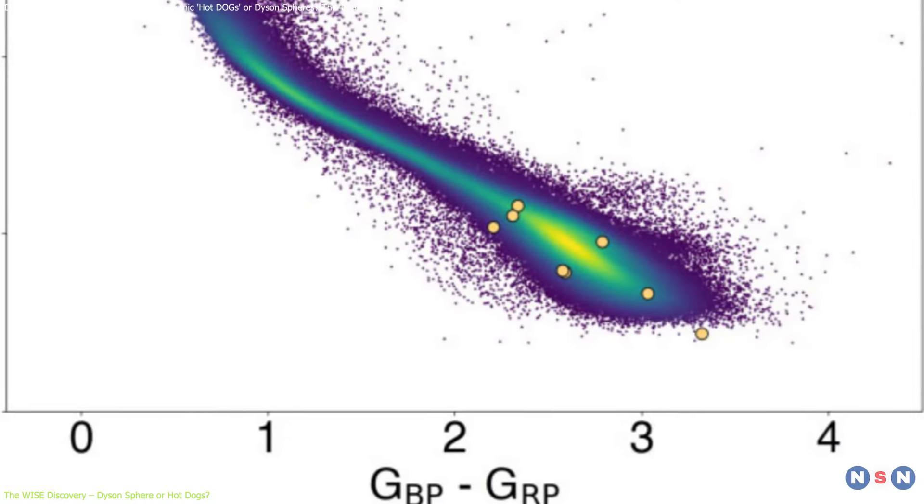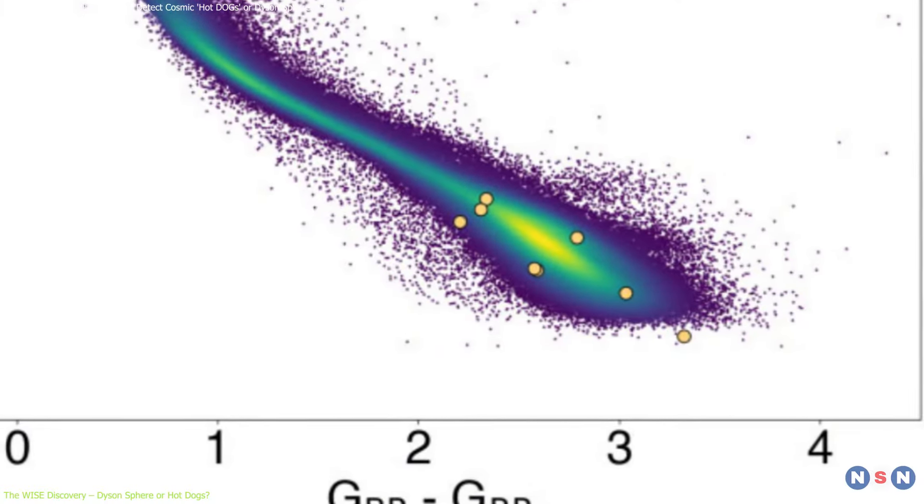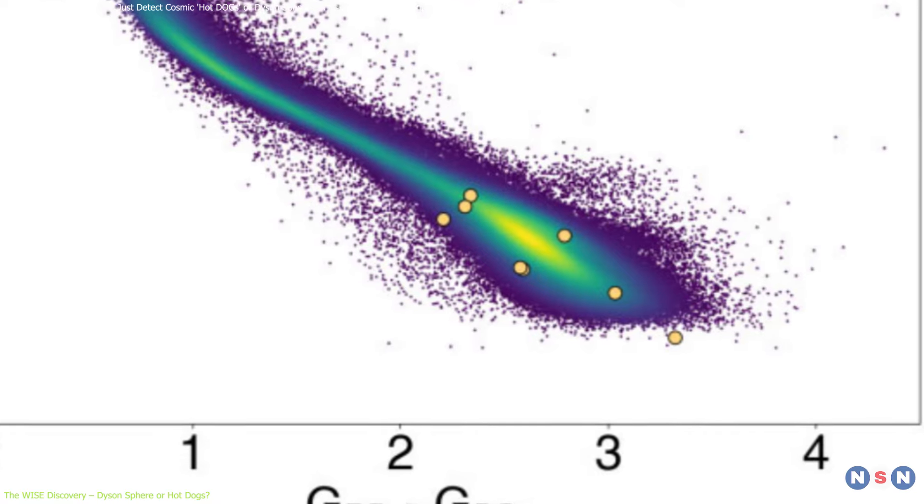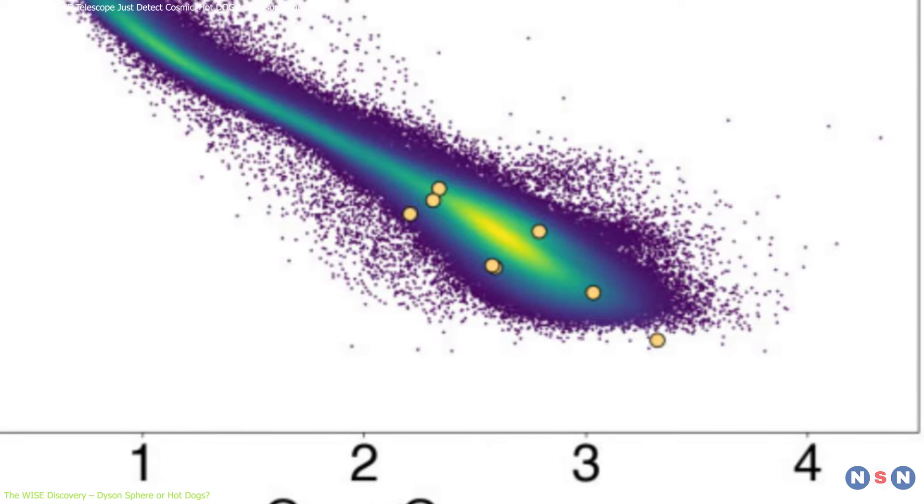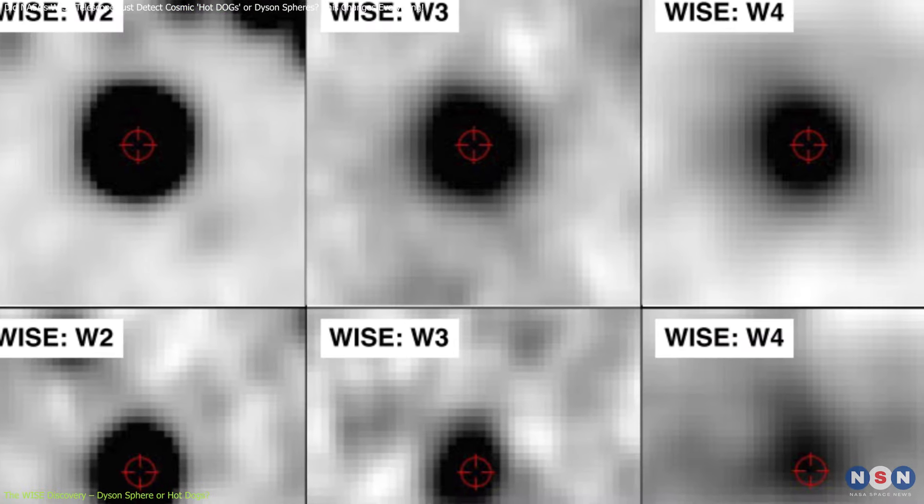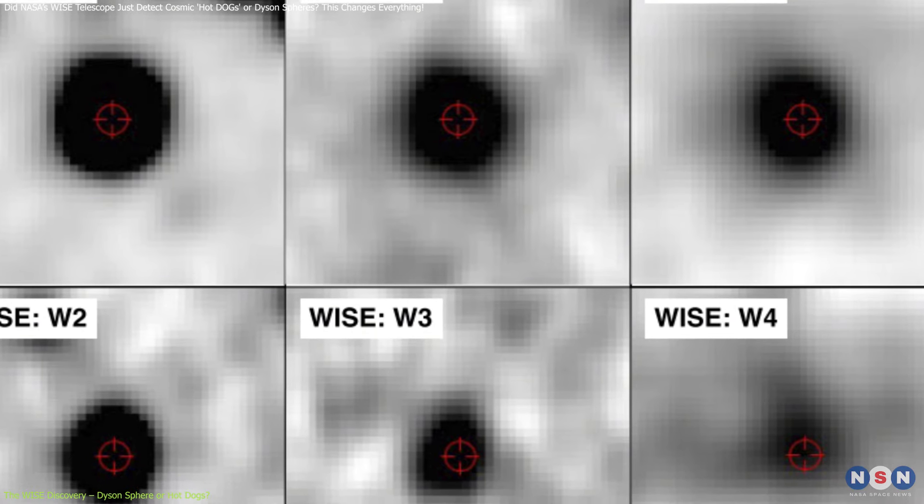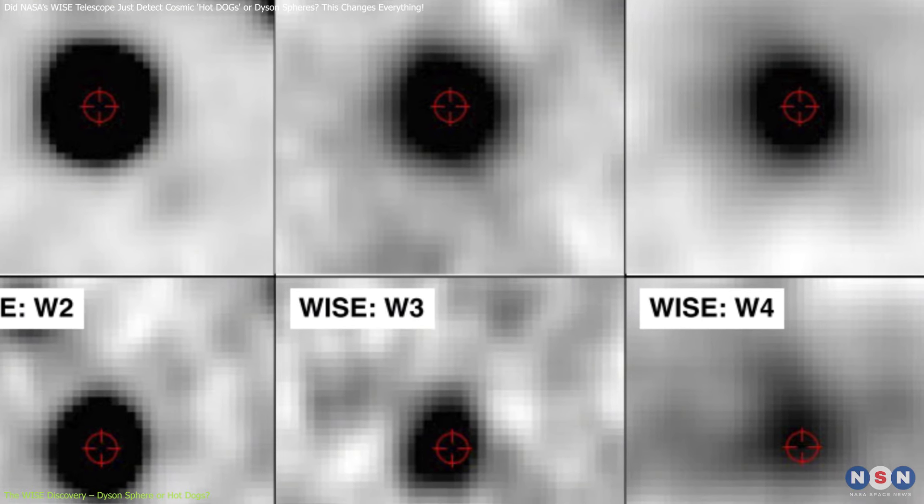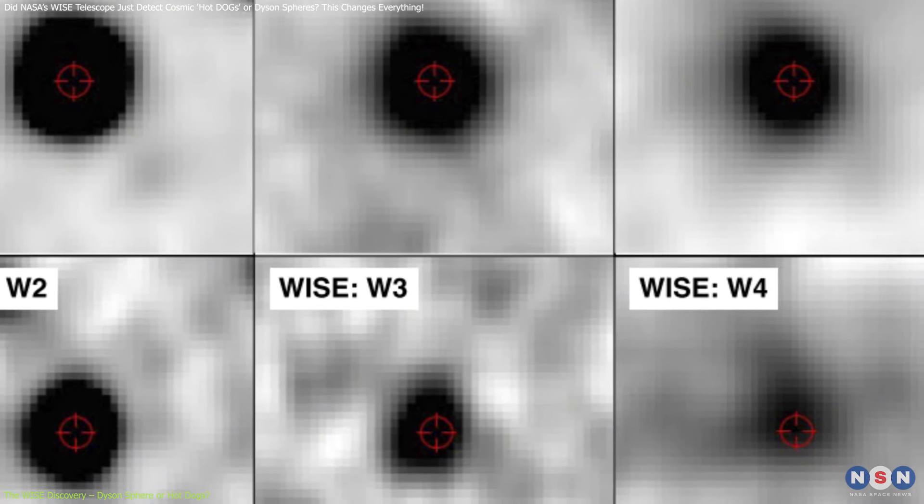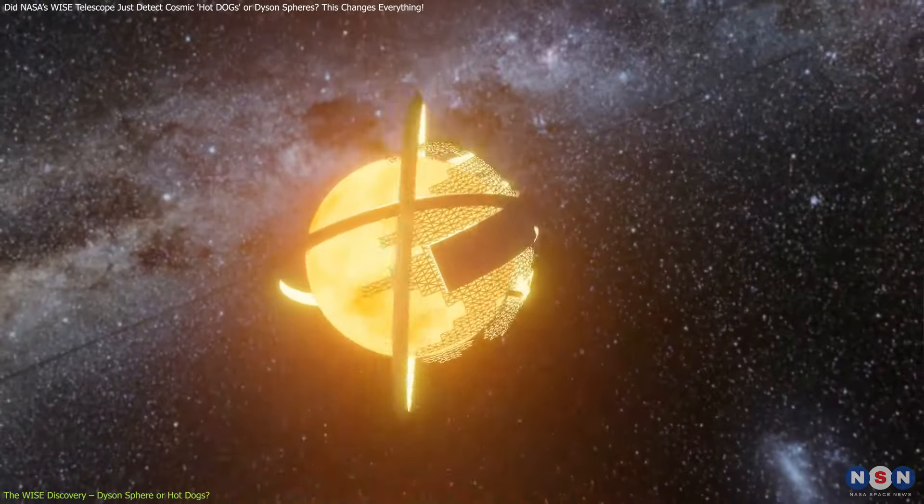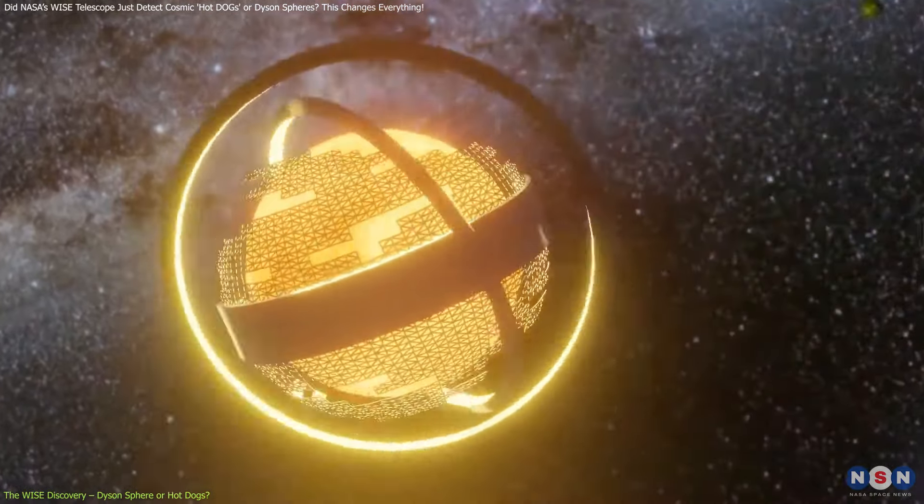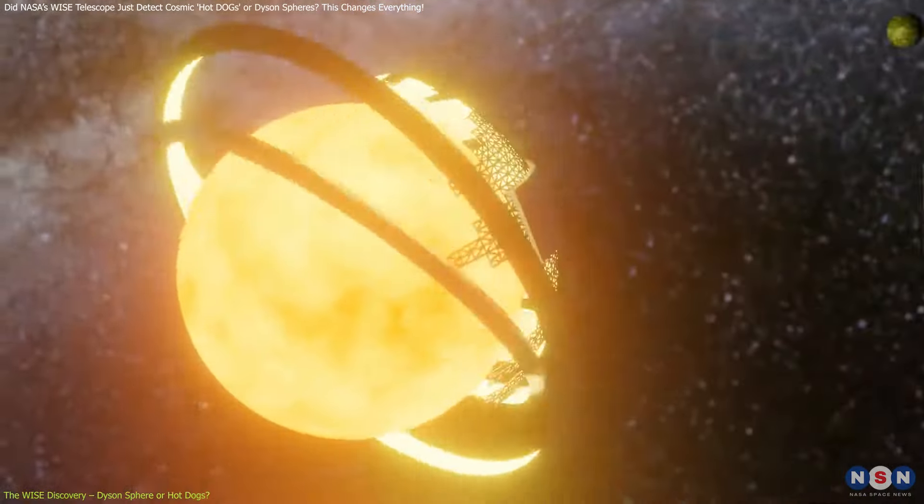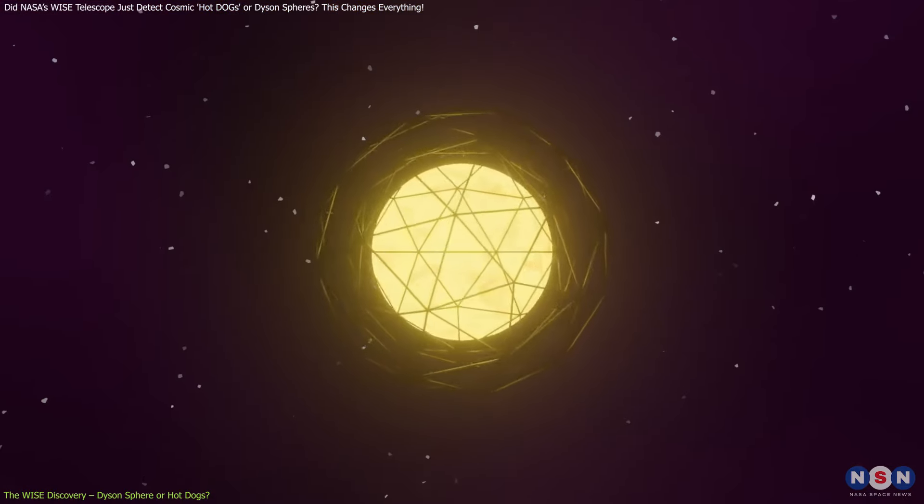The data revealed seven unusual objects emitting strange infrared signals. This sparked speculation, because one possible explanation is that these signals could be coming from Dyson spheres, hypothetical megastructures built around stars by advanced civilizations to harness their energy.